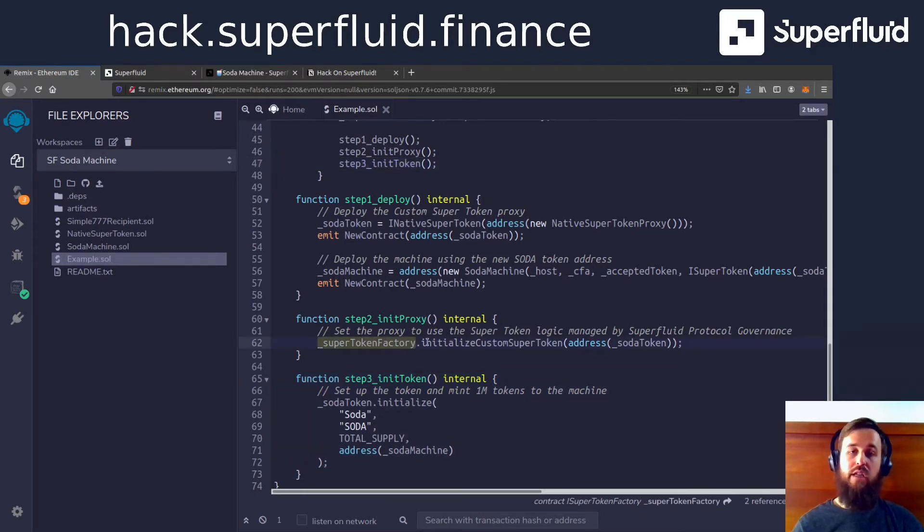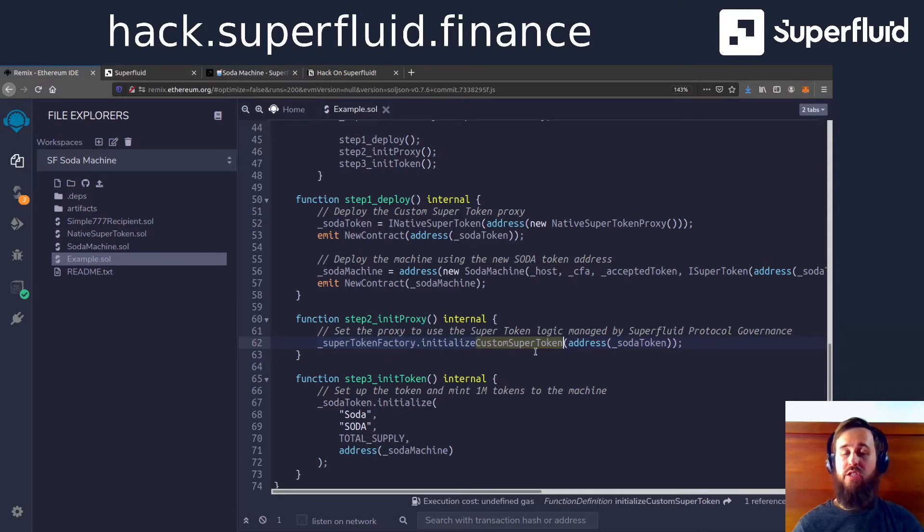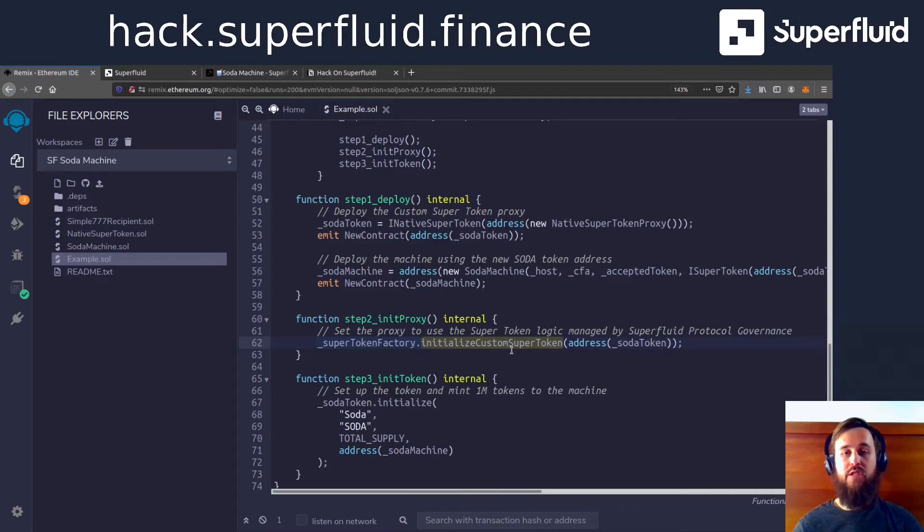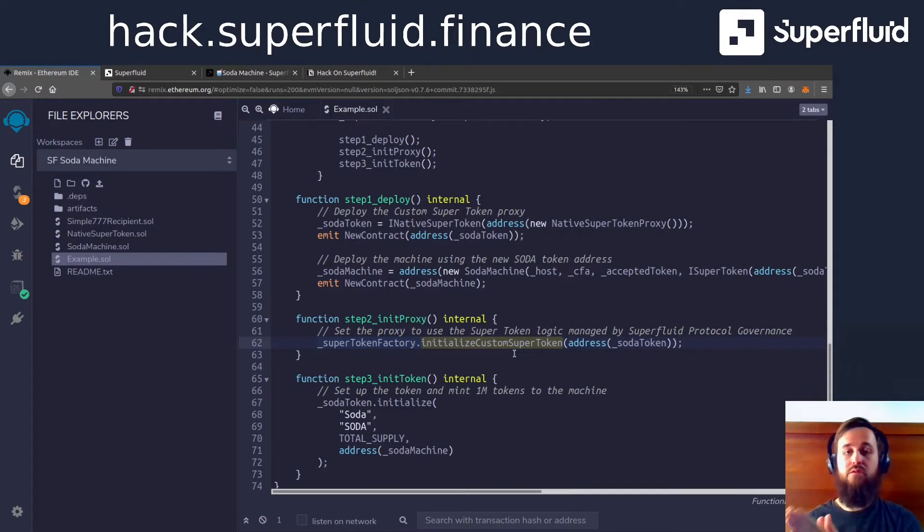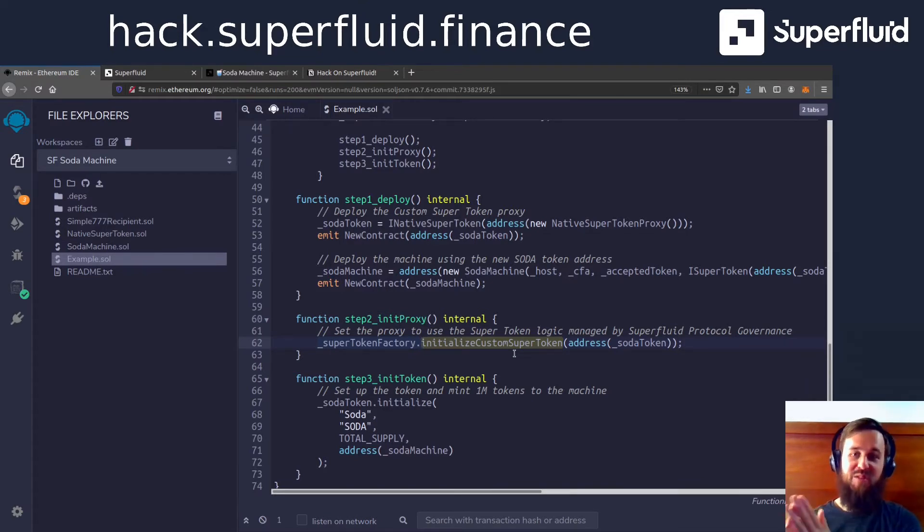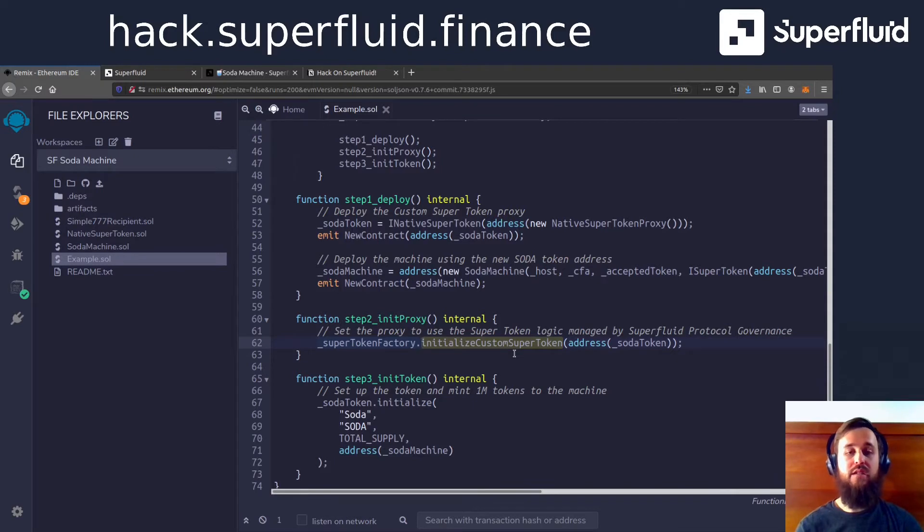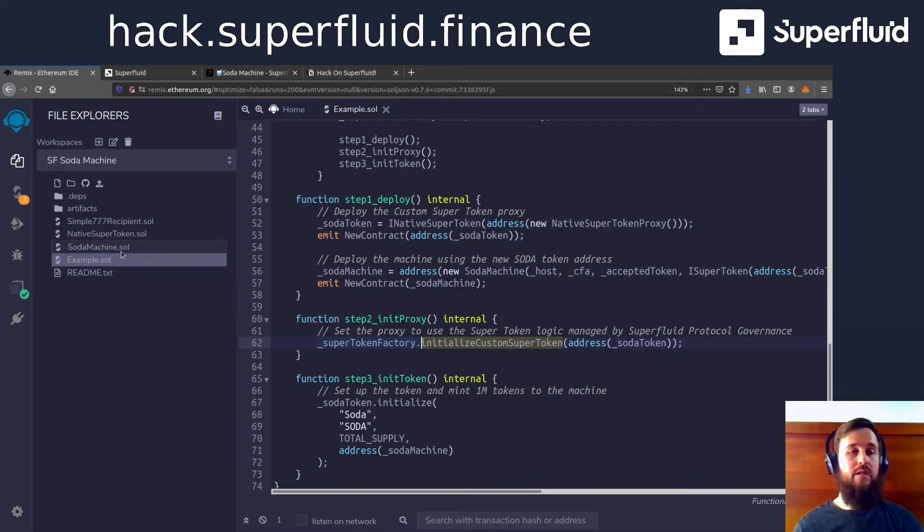And that's done using the super token factory. The advantage to using the super token factory here is that our custom super token is going to be able to use the same logic as many other super tokens in the protocol. And then finally, we're going to initialize the token with some details like the name, the total supply, and we're going to mint some and send them directly into the machine.